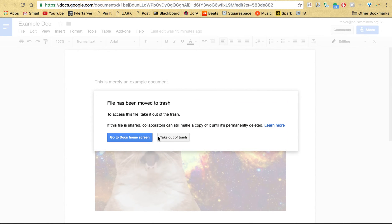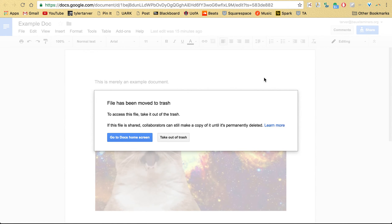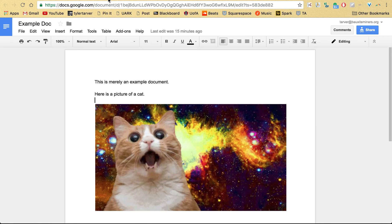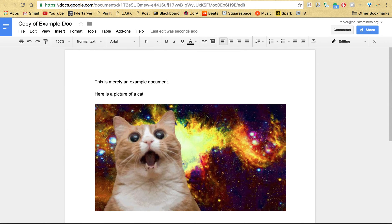I can go to the docs home screen or I can take it out of the trash, but it wants me to leave this screen because, well, I just deleted it. Okay, so let's say I take it out of the trash. All right, I'm doing that just because I want to show you another way to make a copy.